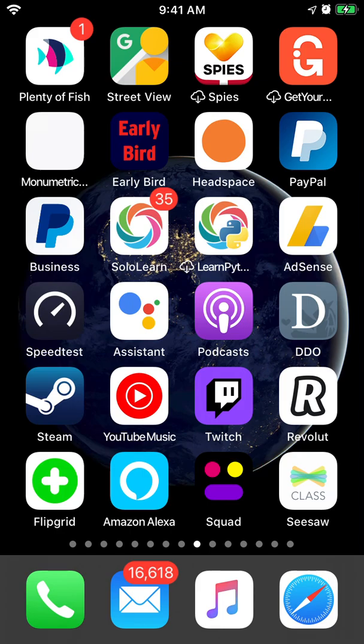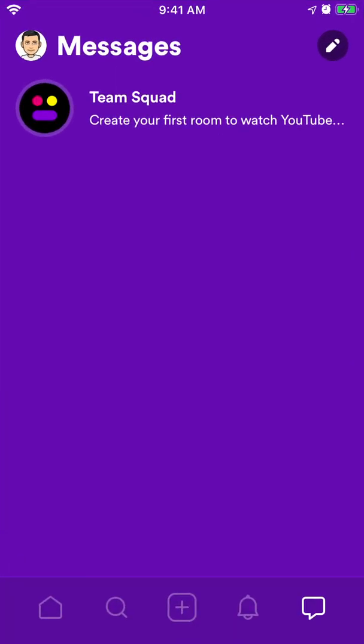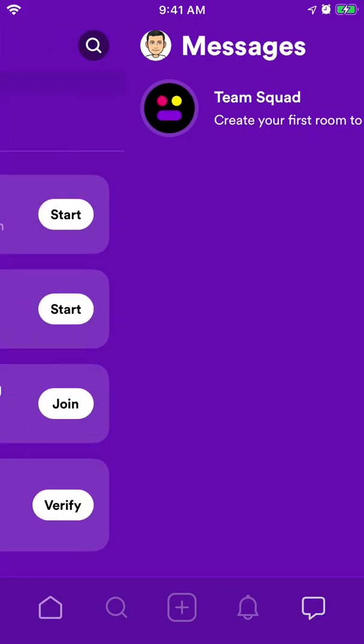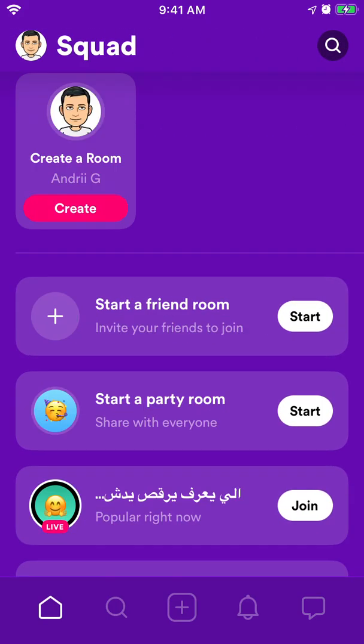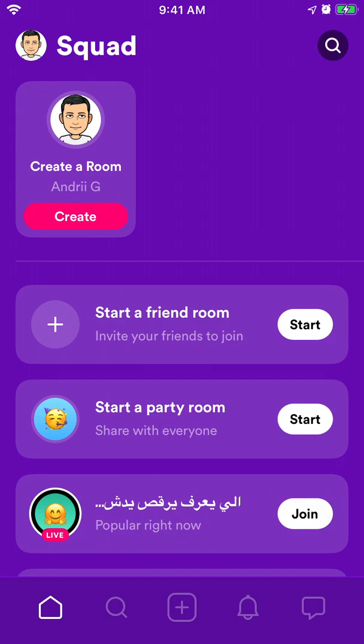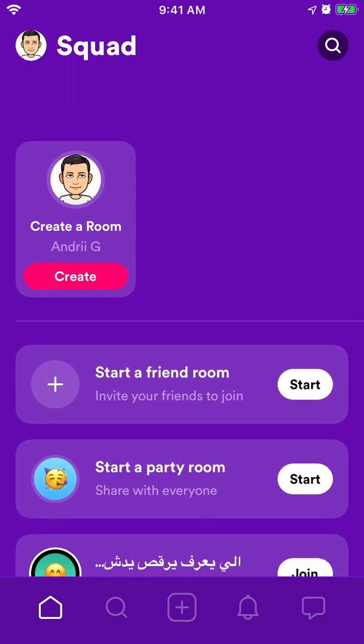I would say it's kind of similar to House Party or Airtime or Rave, at least in this area where you can basically watch YouTube, TikTok, browsing the web with your friends. Spend time together online.